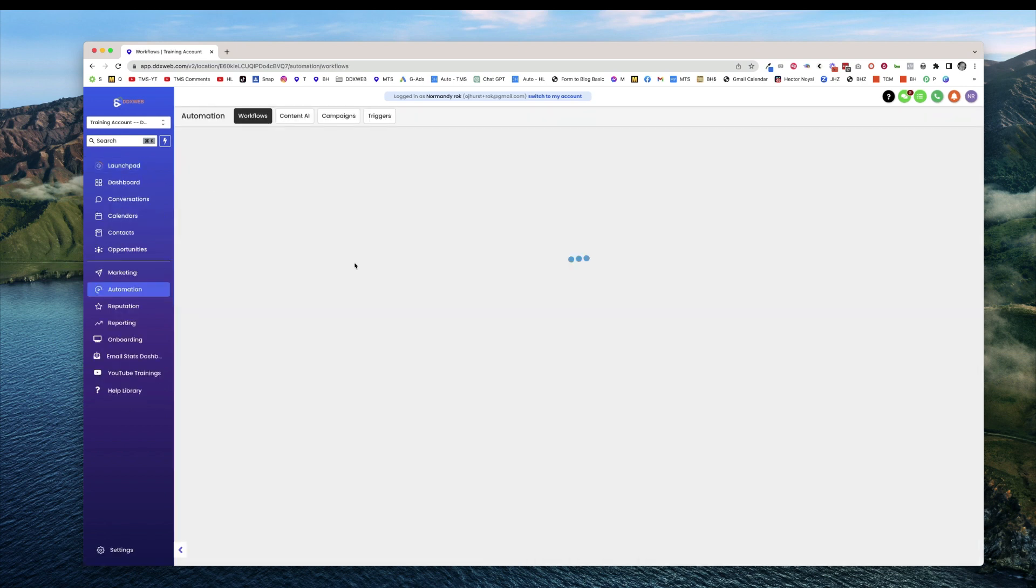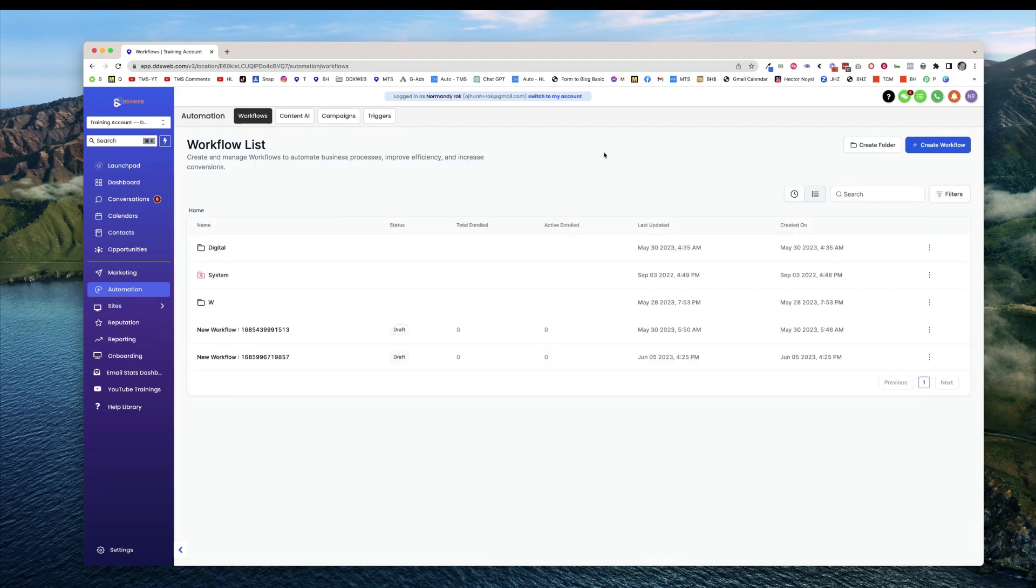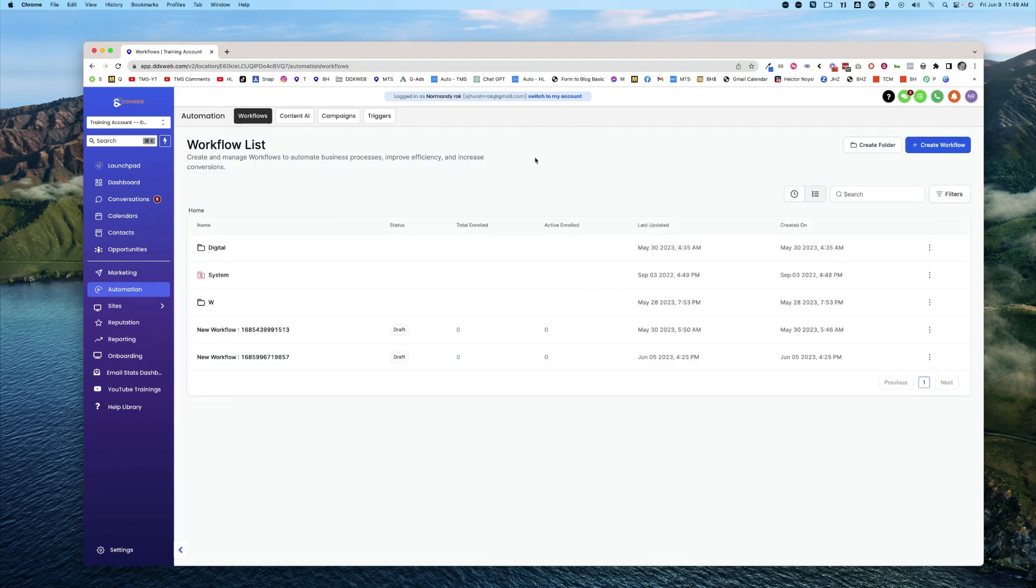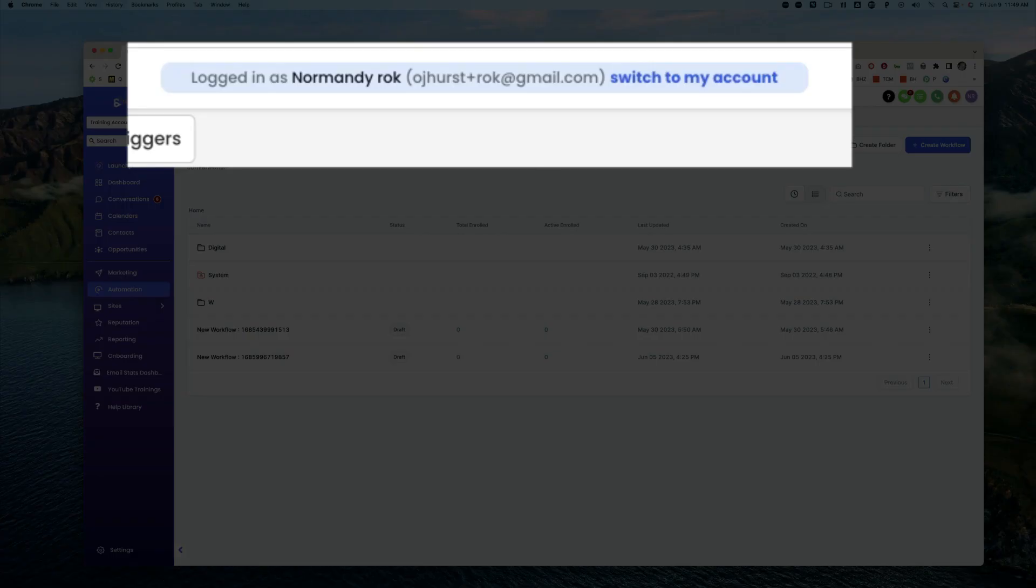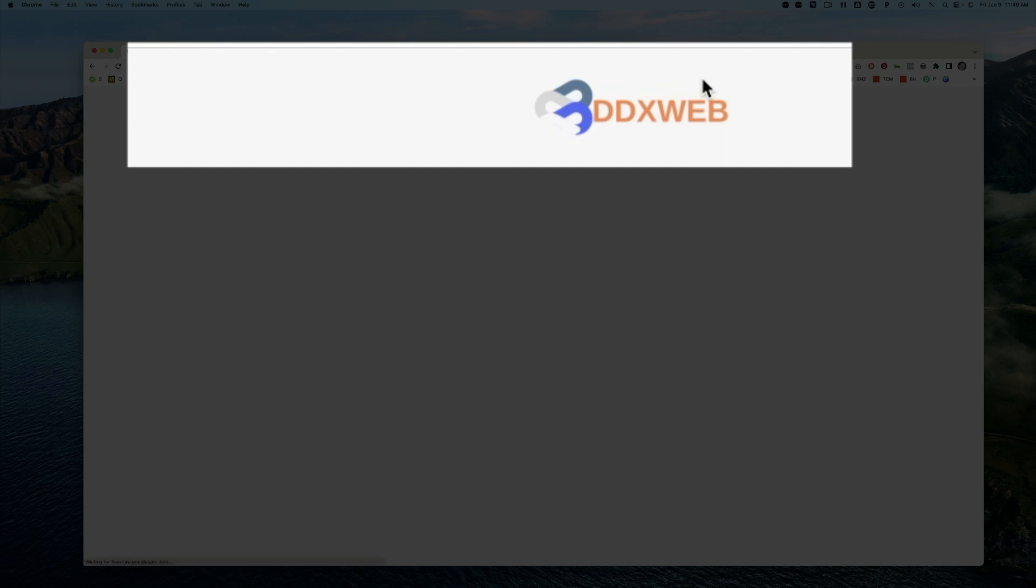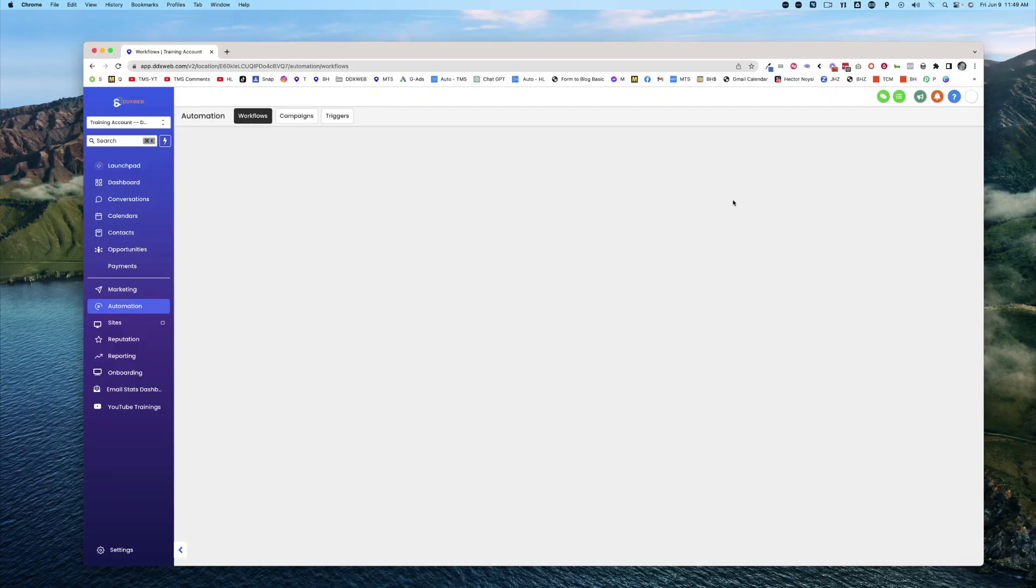So go ahead and have a look around here, switching between different users. And then when you're done, click up here in the middle, switch to my account and you'll be back as yourself and you'll be off to the races. We'll see you in the next video.